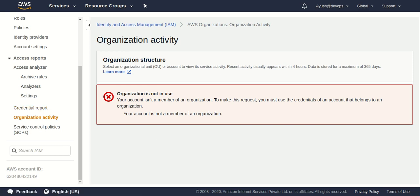I hope you're now clear on IAM users, groups, and policies, and how to create a policy with the AWS Policy Generator. If you have any doubts, let us know in the comments or connect with us on Instagram at techlogic.in. We upload weekly videos on YouTube as well. Thank you so much — please like, share, and comment on this video. It motivates us to keep making good content. Have a great day!